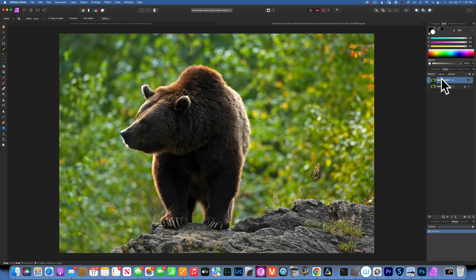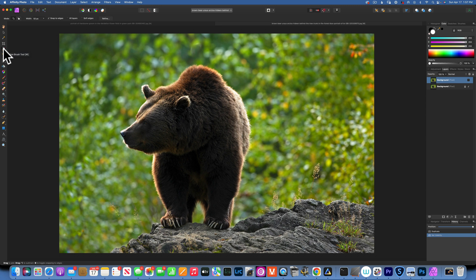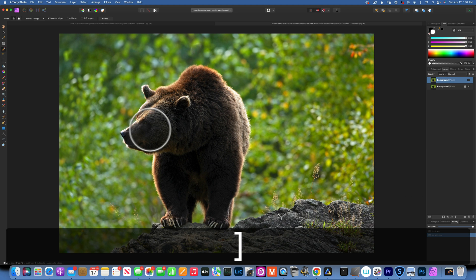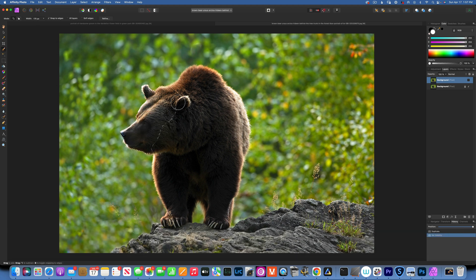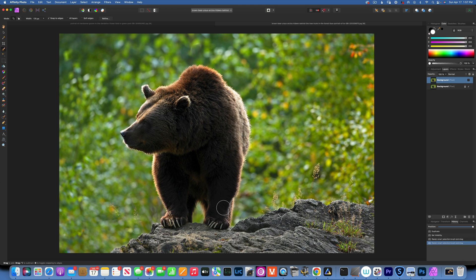With the top layer selected, we want to separate the bear from the background. For that, I'll go to the left side and click on the selection brush tool — it's like the quick selection brush tool in Photoshop. I'm going to make my brush bigger and make just a rough selection of the bear and the rocks.